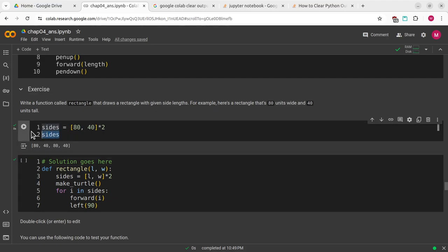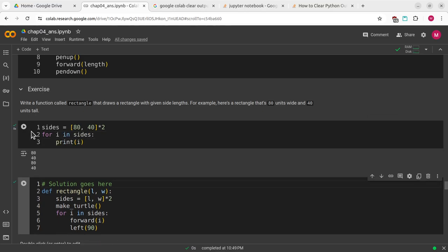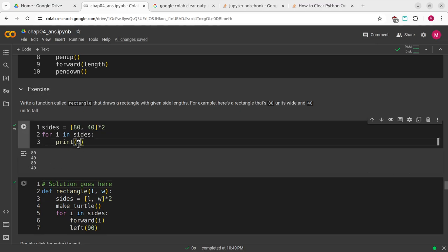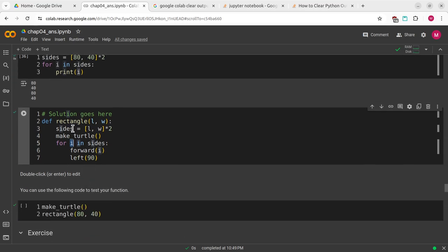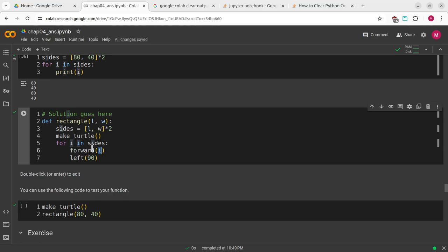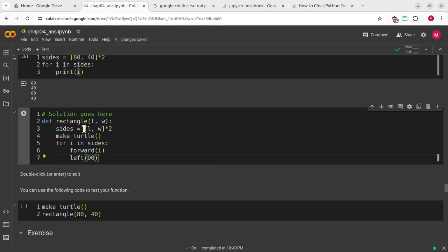If I do for i in sides, print i, it prints 80, 40, 80, 40. So when I call i in my for loop, it's going to go forward by i. So it'll be forward by 80, forward by 40, forward by 80, forward by 40 each time it runs through this.